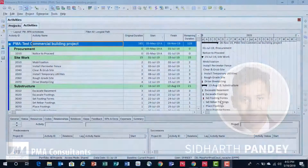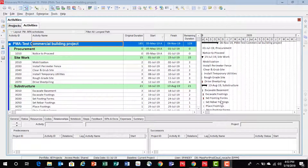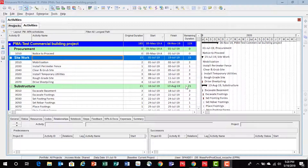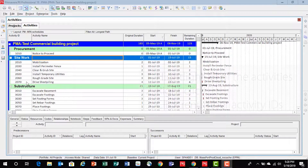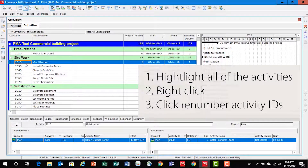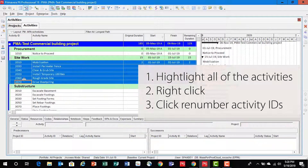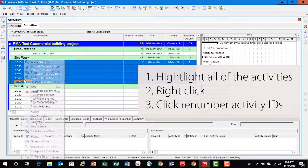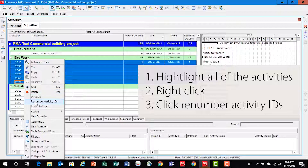Now let's say you want to make edits or changes to multiple activity IDs. Let's say I want to change all my site work activity IDs. How do I do that? First, highlight all the activities, right click — there's an option which says renumber activity IDs.